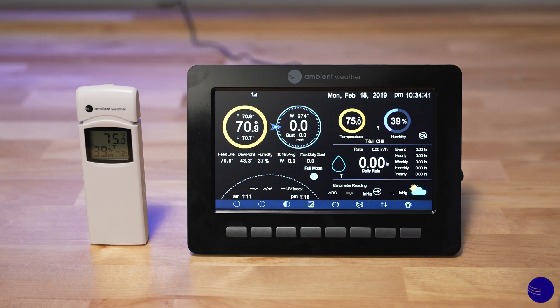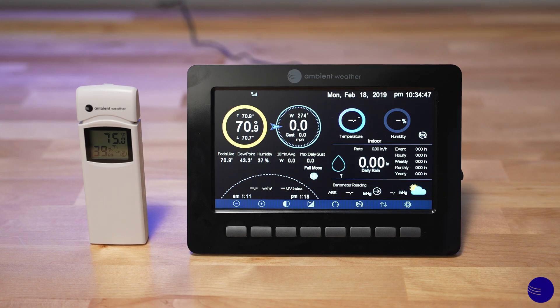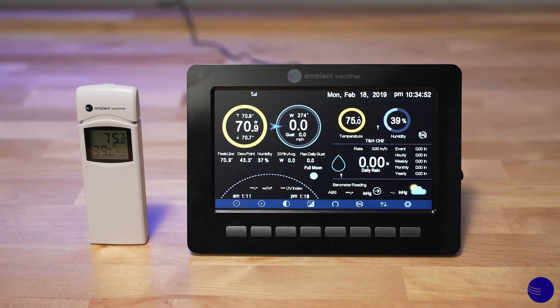Once you have your sensor turned on and powered up — we're going to be using a WH31E as an example today — we're going to need to go ahead and access the sensors ID page on your WS2000 or WS5000 console.